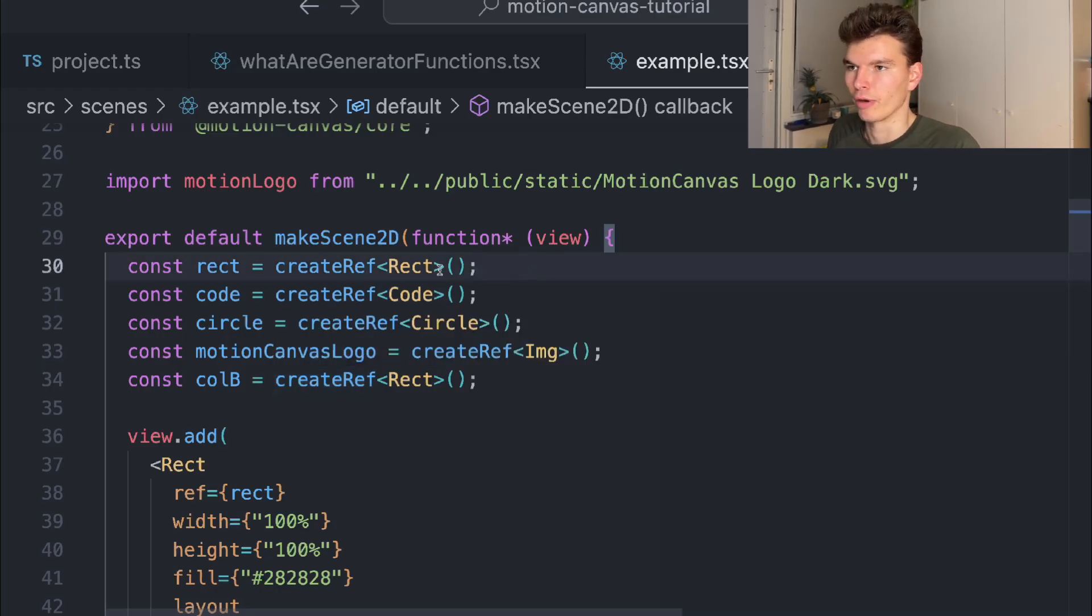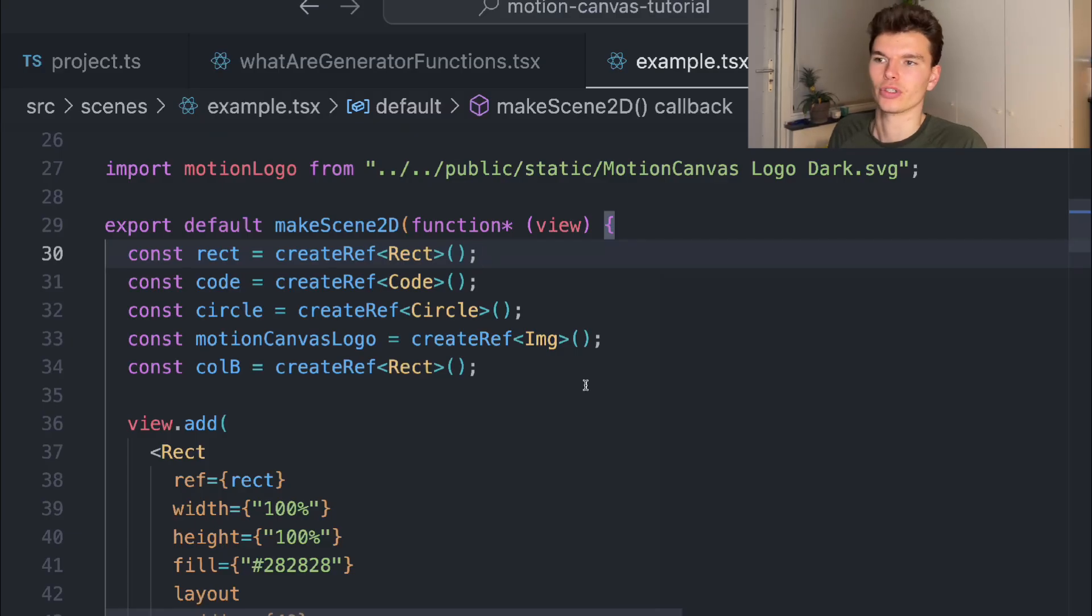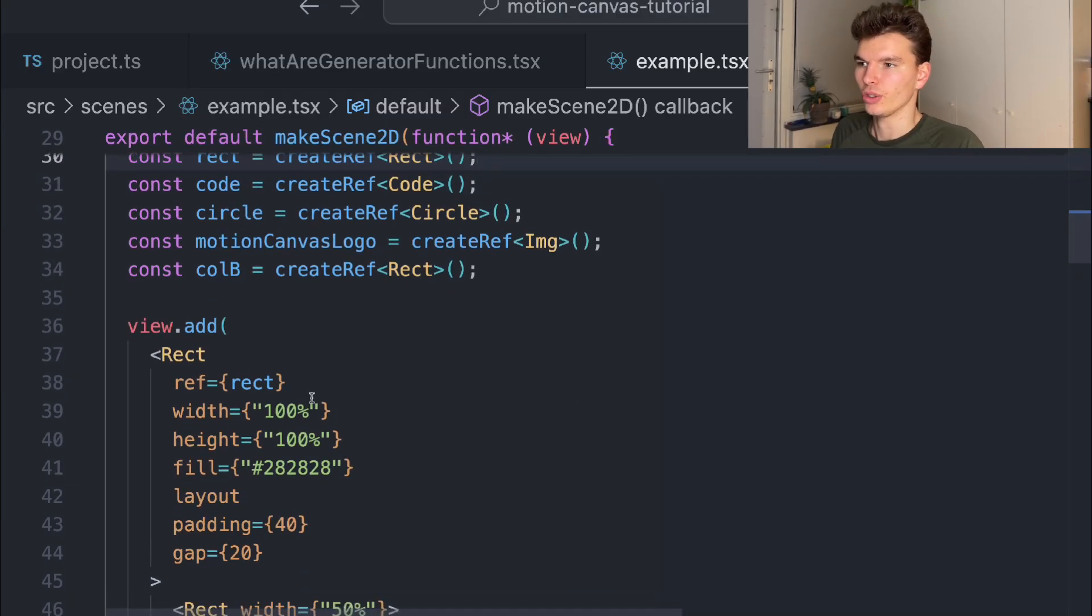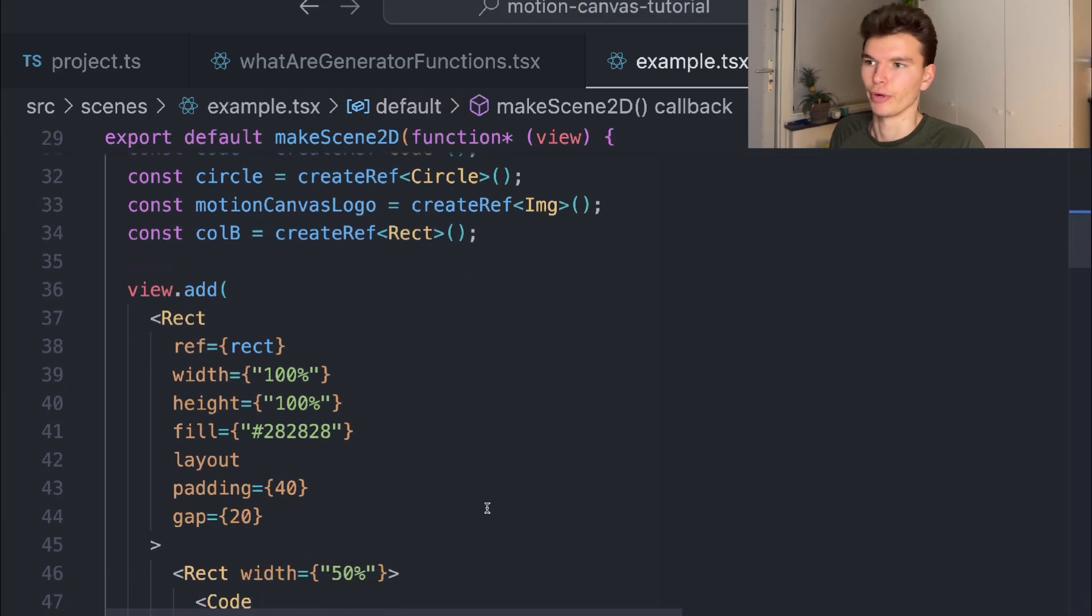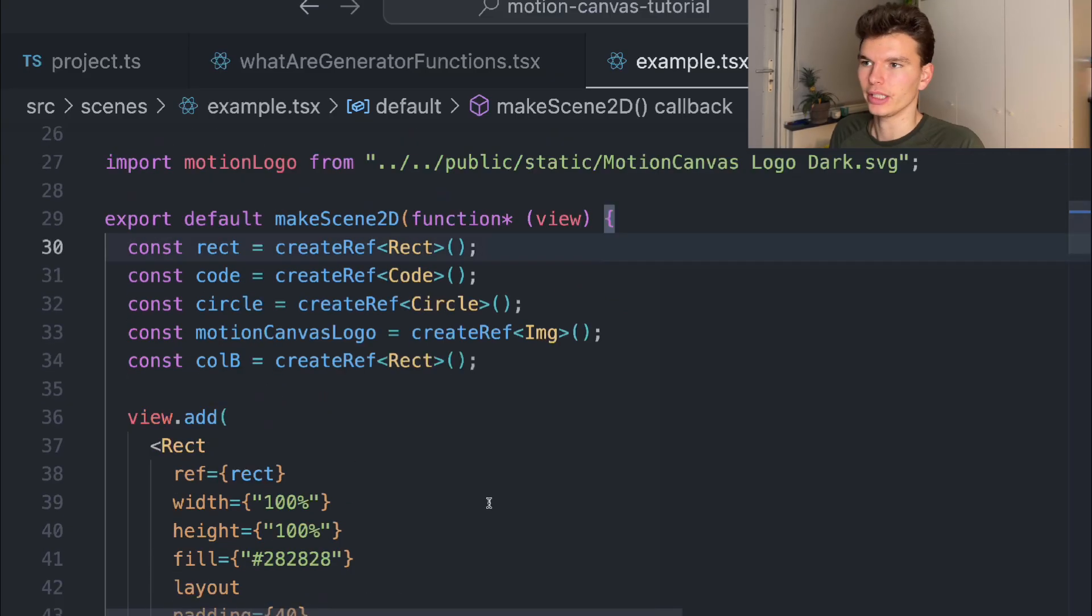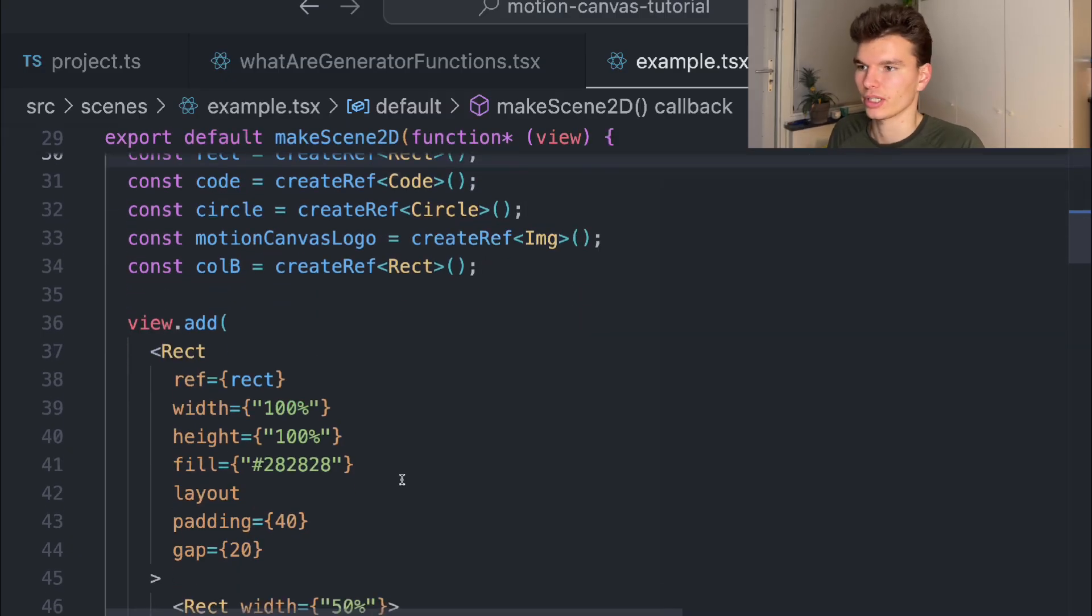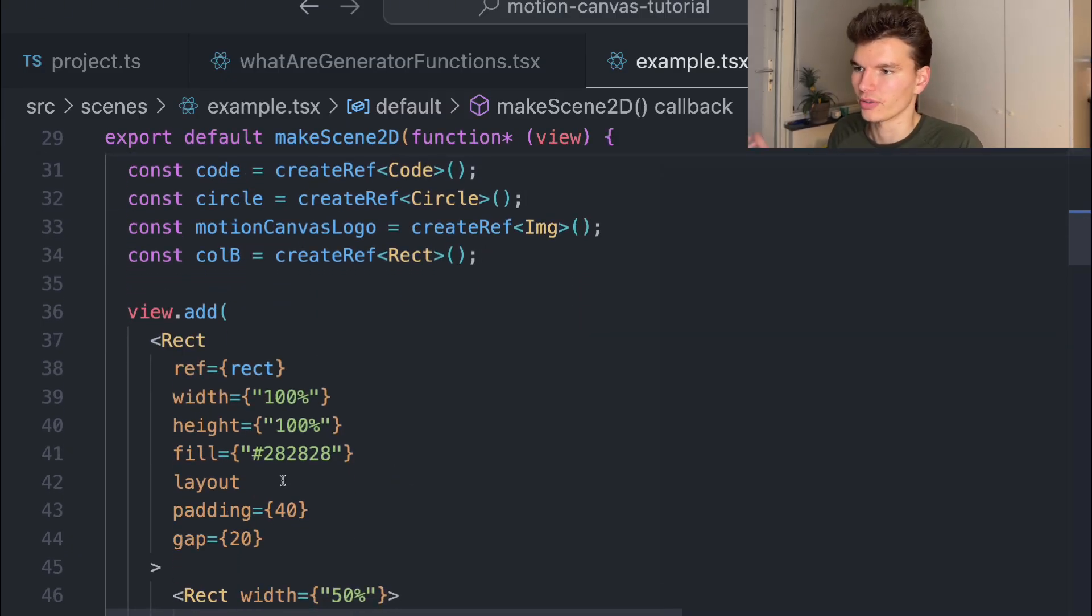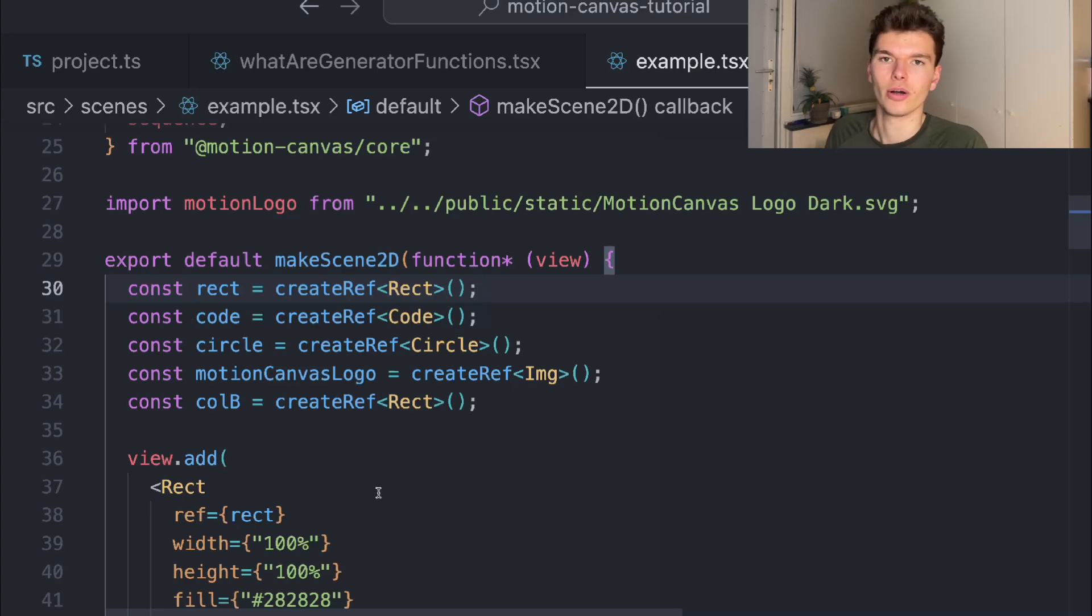Maybe now is a good time to start taking a look at these references that I've declared here at the top of the file. The way that Motion Canvas works is that you add your components, much like you do in React, to create the view. If you want to animate those, you have to create a reference to them so that you have access to them and their properties, such as their width, height, or opacity and stuff like that.